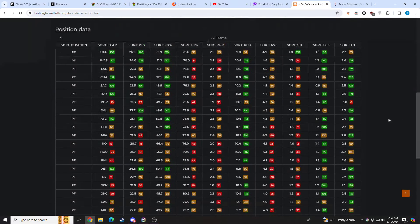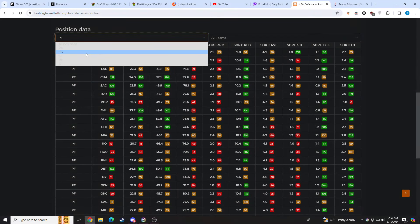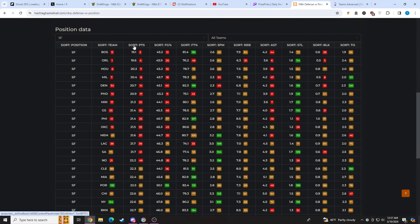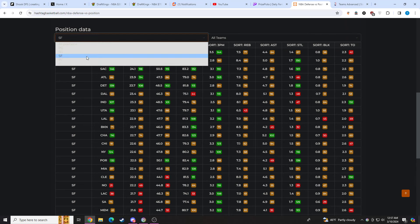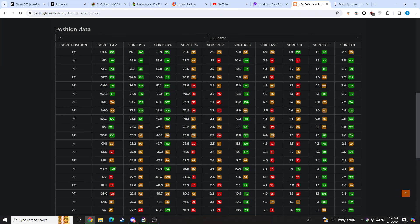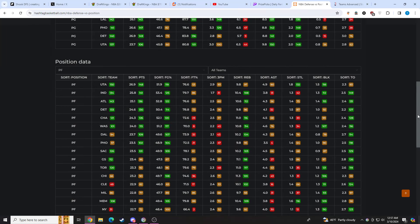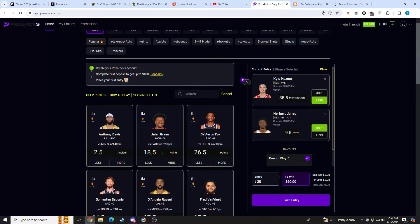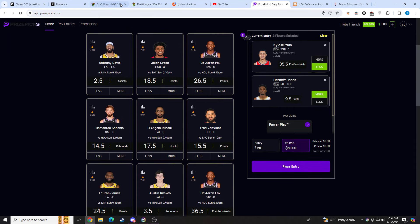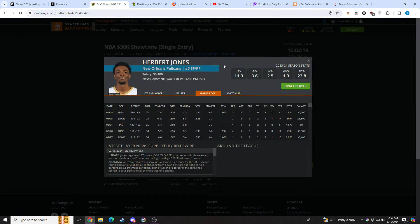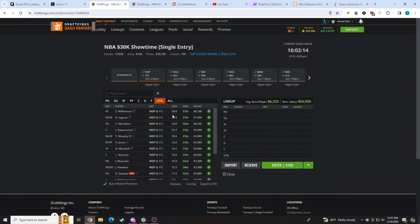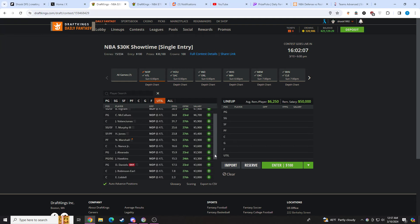If we go to his individual matchup here up against Atlanta, we'll do it both ways. Shooting forward, power forward. Atlanta gives up the fourth most points to shooting forwards. They also give up the third most points to opposing power forwards as well. This is juiced on the over. You have a matchup here that's top three in the league for Herb Jones' respective position. He should play over 30 minutes in a competitive game. They need him out there for defense.